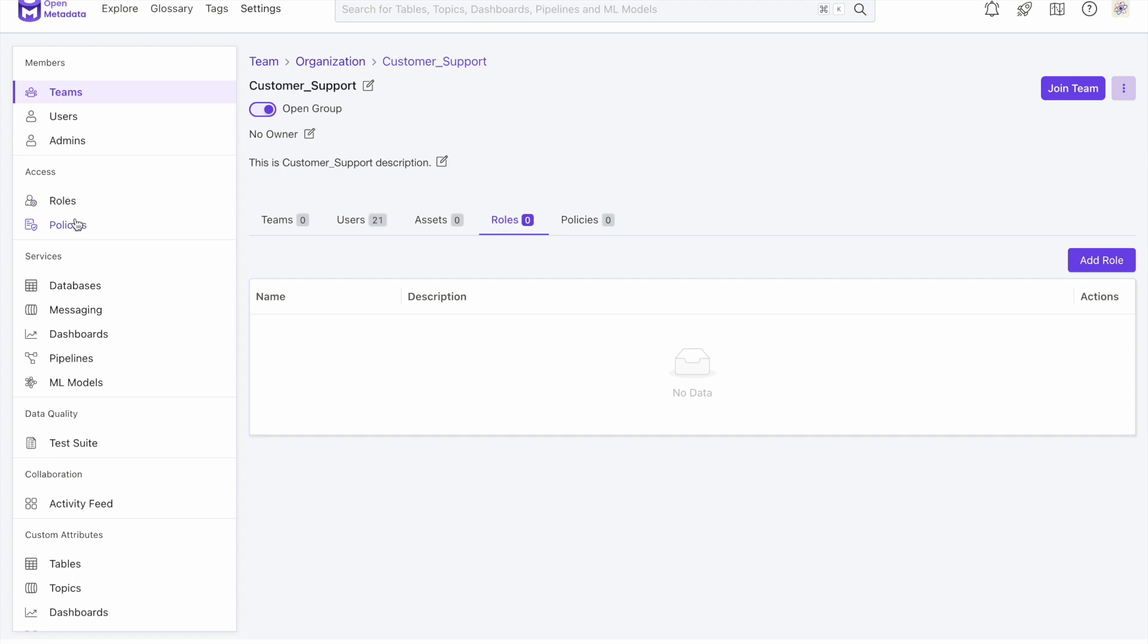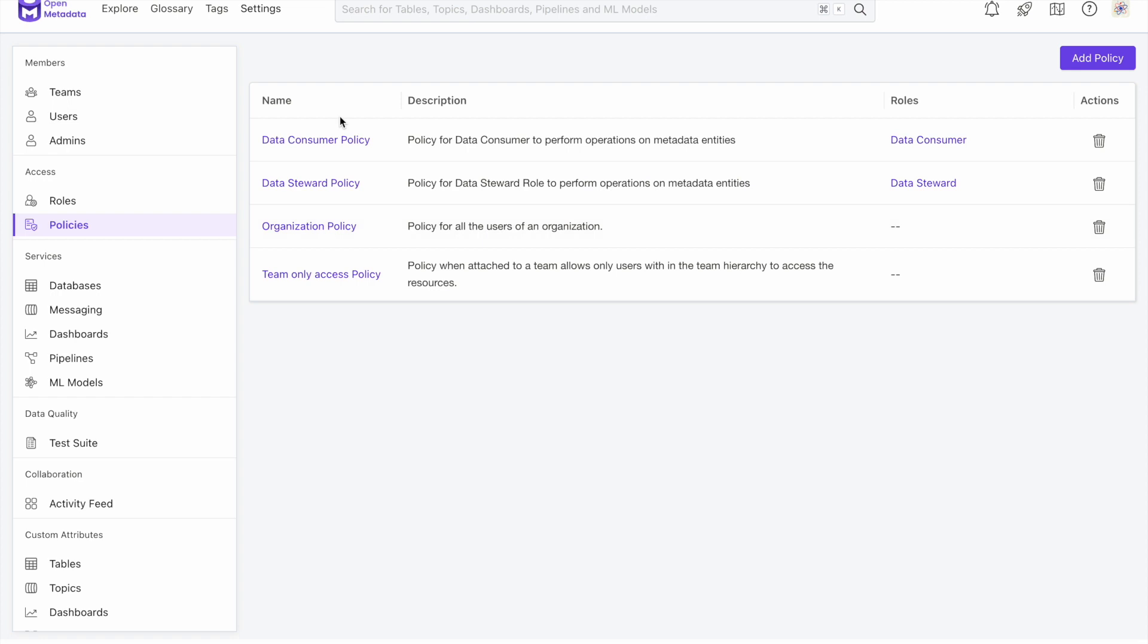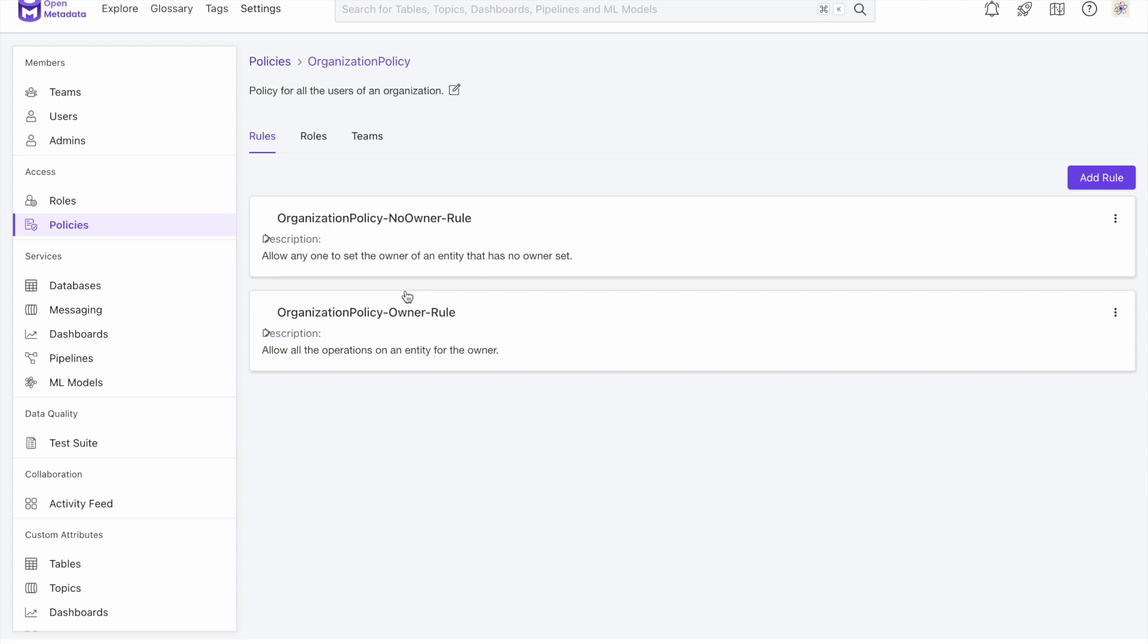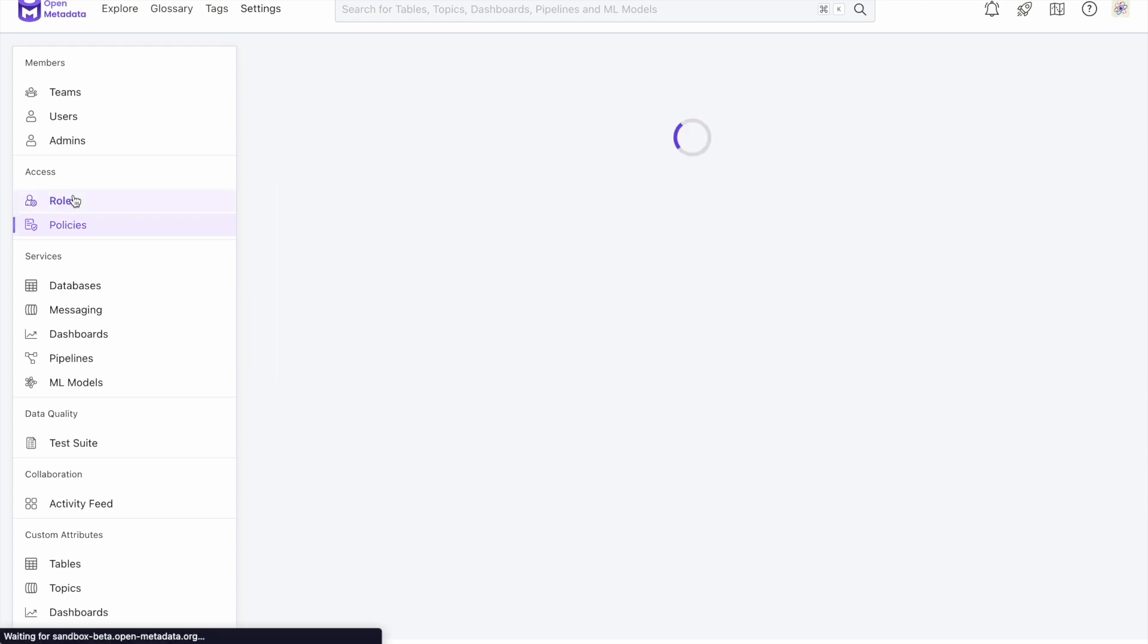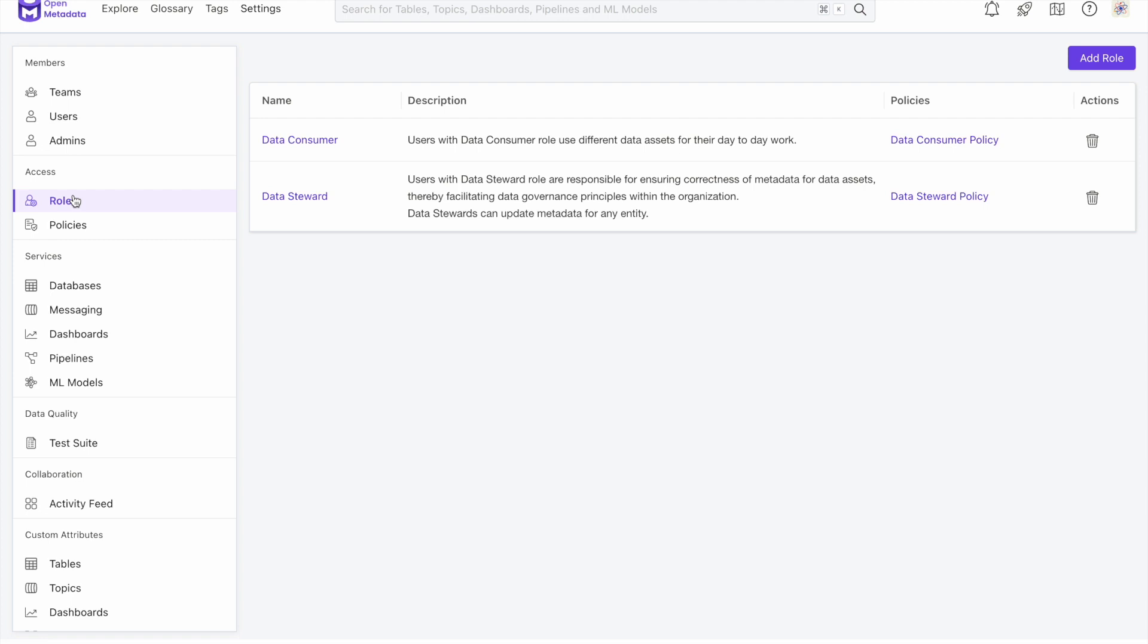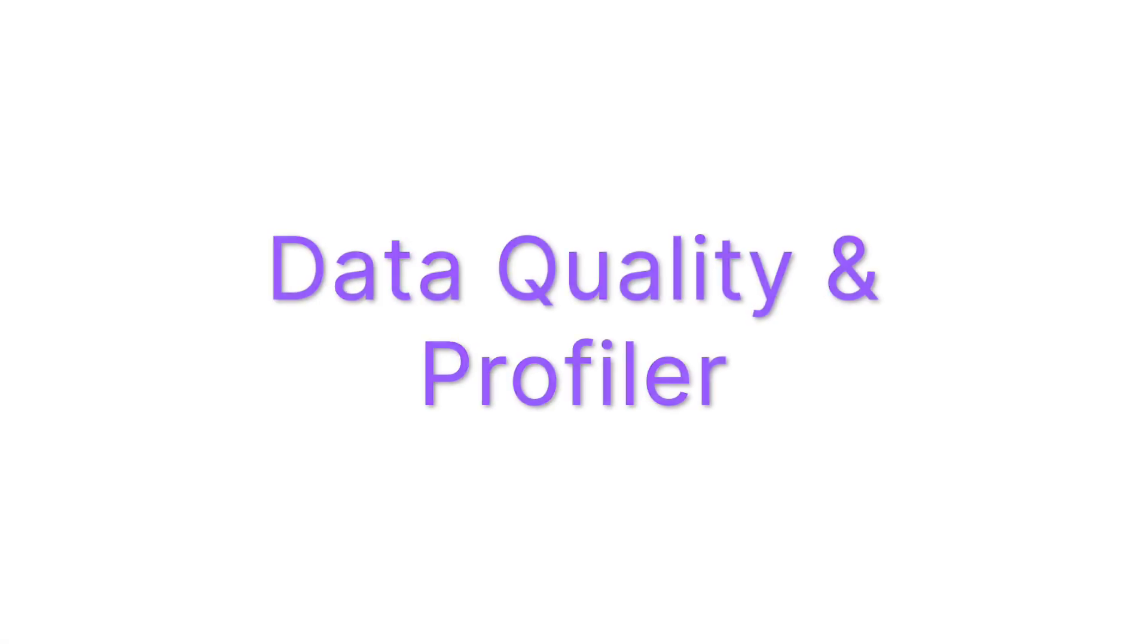In 0.12, Open Metadata provides system-level policies by default. This will allow an easy starting point for any admins to manage, configure, and add onto these basic policies to ensure data security. With this release, Open Metadata now provides a rich team management system and a world-class roles and policies hierarchy to organize your metadata and user's data quality and profiler.